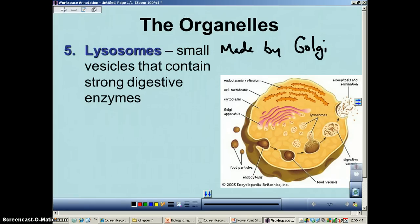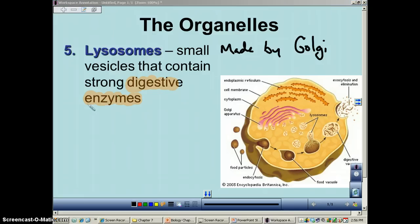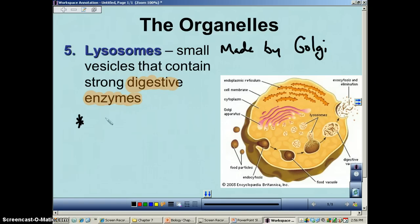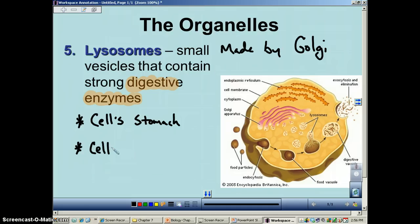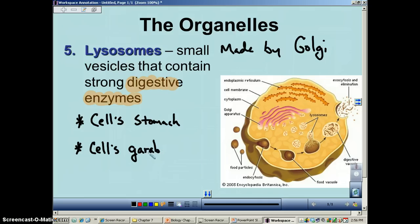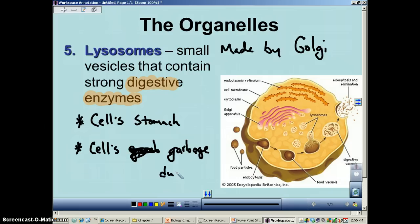The number one feature of the lysosome is that it contains strong digestive enzymes. Because of this, it goes by two other names you'll hear occasionally: sometimes it's referred to as the cell stomach, and other places it's referred to as the cell's garbage dump.